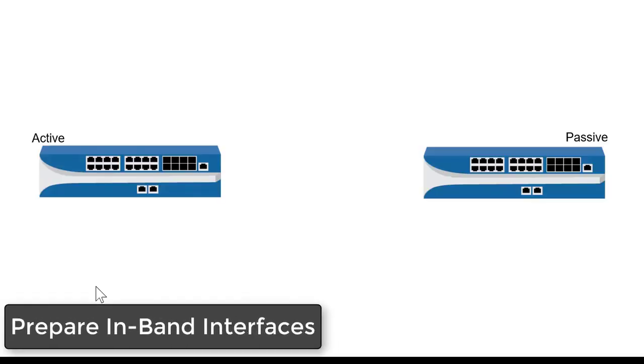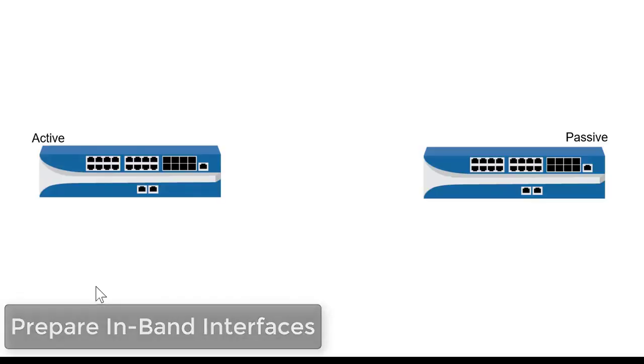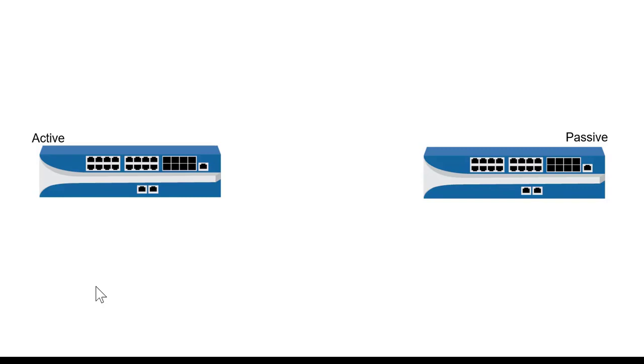For the high availability illustration, I have two firewalls. Here on the left is Firewall A, which I'm going to set up as active, and on the right is Firewall B, which I'll set up as passive.